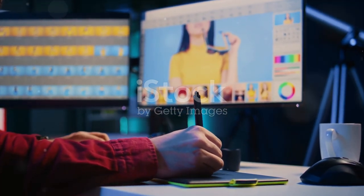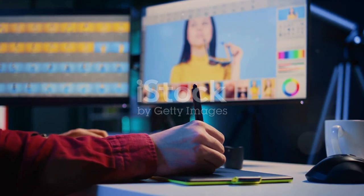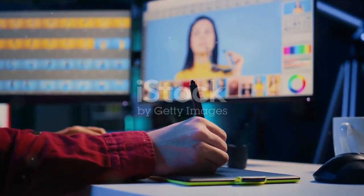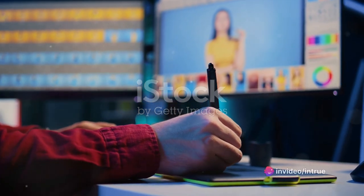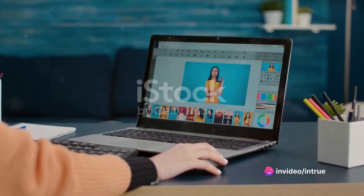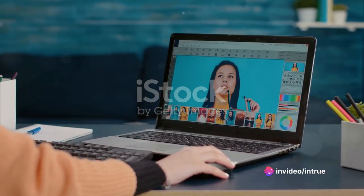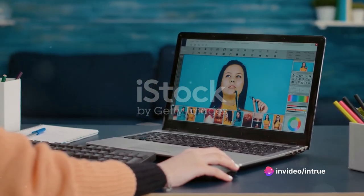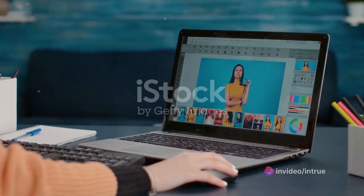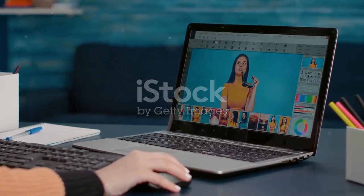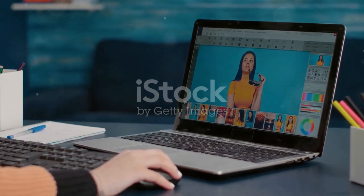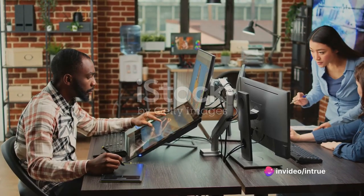Go ahead and explore these techniques — play around with them and see what you can create. Remember, every great designer started somewhere, and with these basic techniques, you're already on your way to becoming a Photoshop pro. These techniques are the building blocks of any design project. Feeling comfortable? Let's kick things up a notch with some advanced techniques.